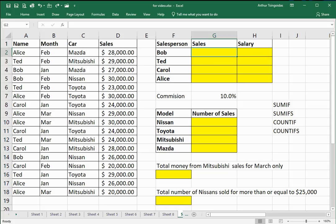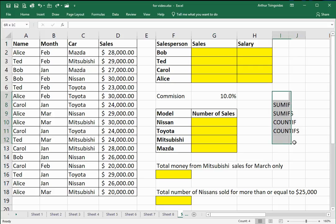In this video I'll be showing you how to use the following built-in statistical Excel functions: SUMIF, SUMIFS, COUNTIF and COUNTIFS.